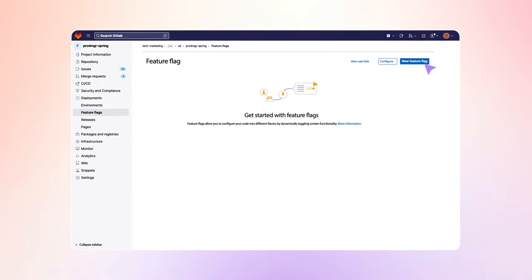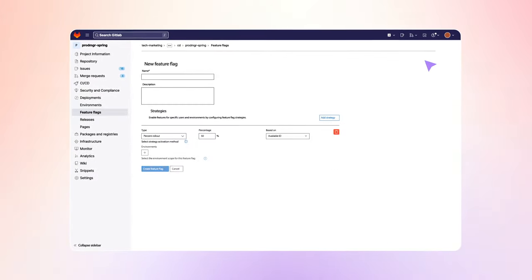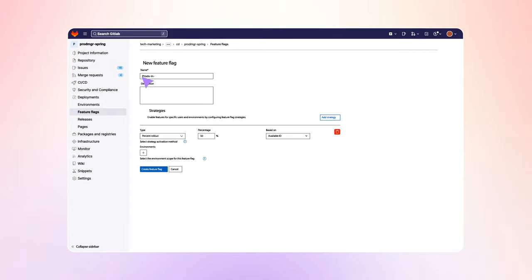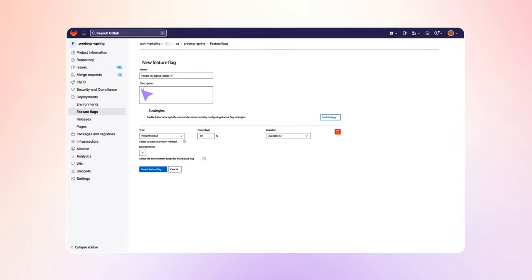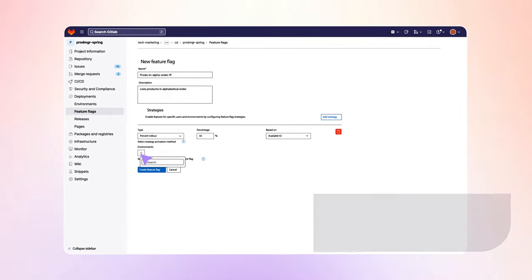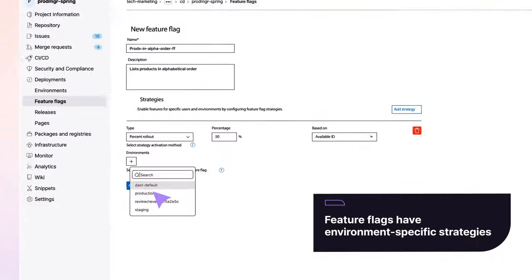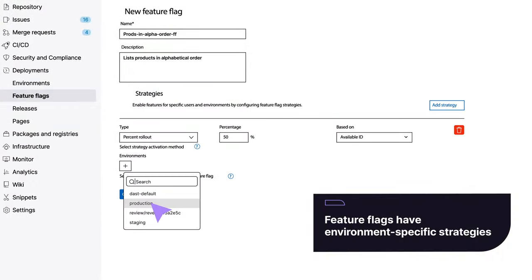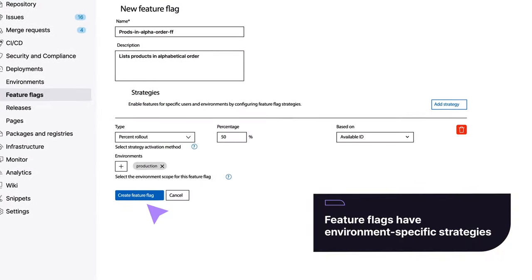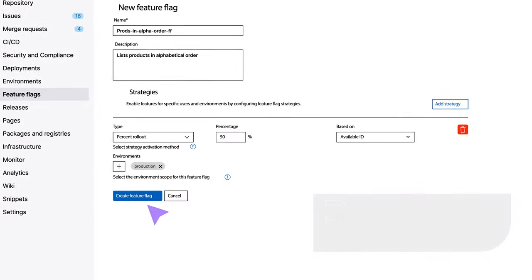Rachel creates a new feature flag and names it with a shorthand for Products in Alphabetical Order Feature Flag. Feature flags have environment-specific strategies, which Rachel proceeds to define.